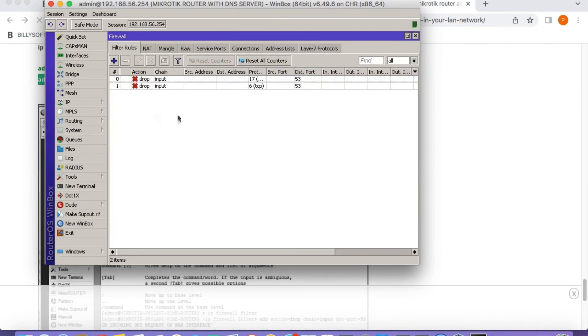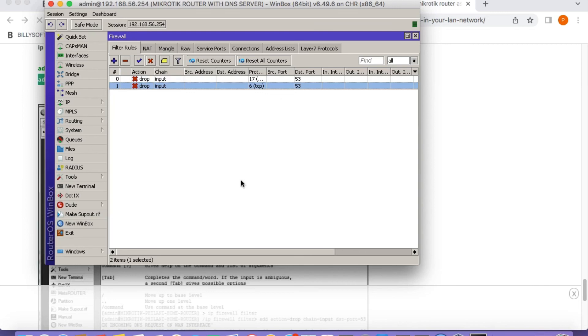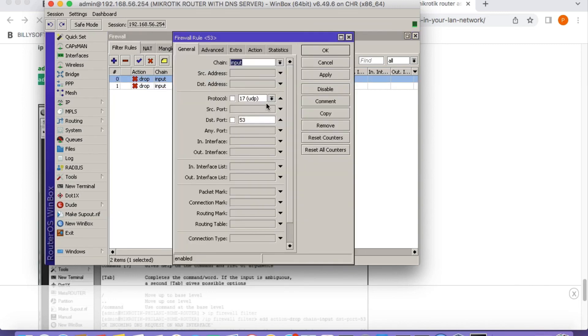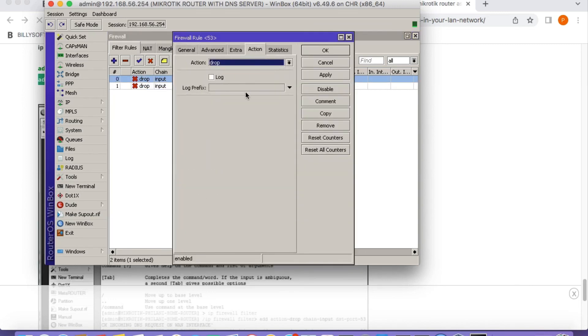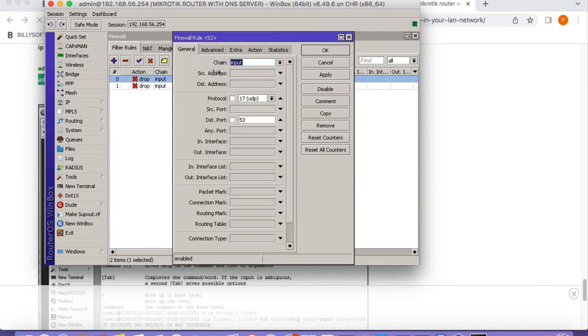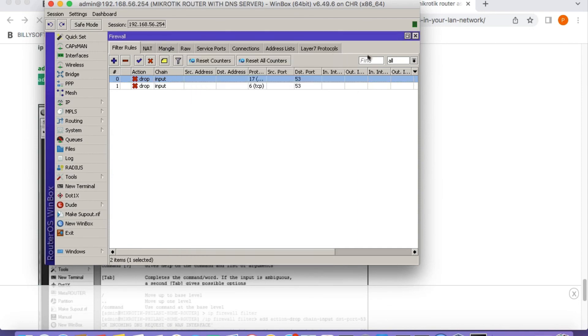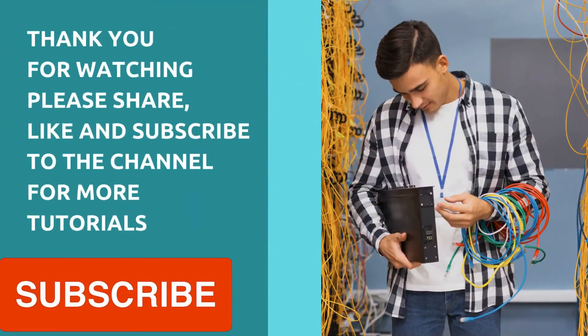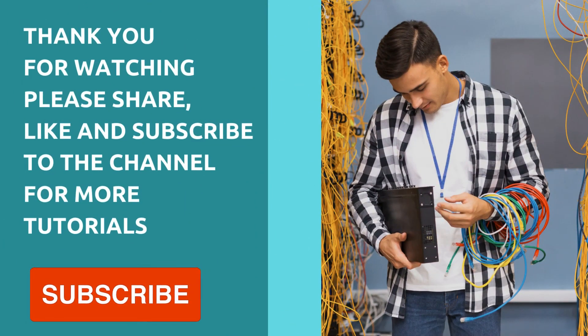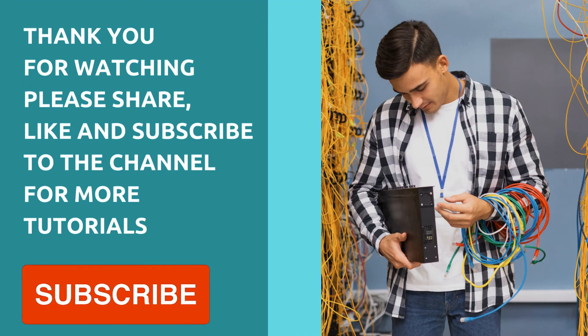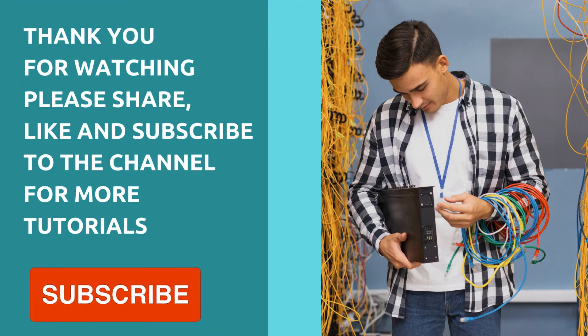You can actually check the rules there. Okay, those are the two rules that are actually protecting the DNS server. So basically they're restricting all queries to just come from your LAN network and nothing should actually query out from outside. So there you have it guys.